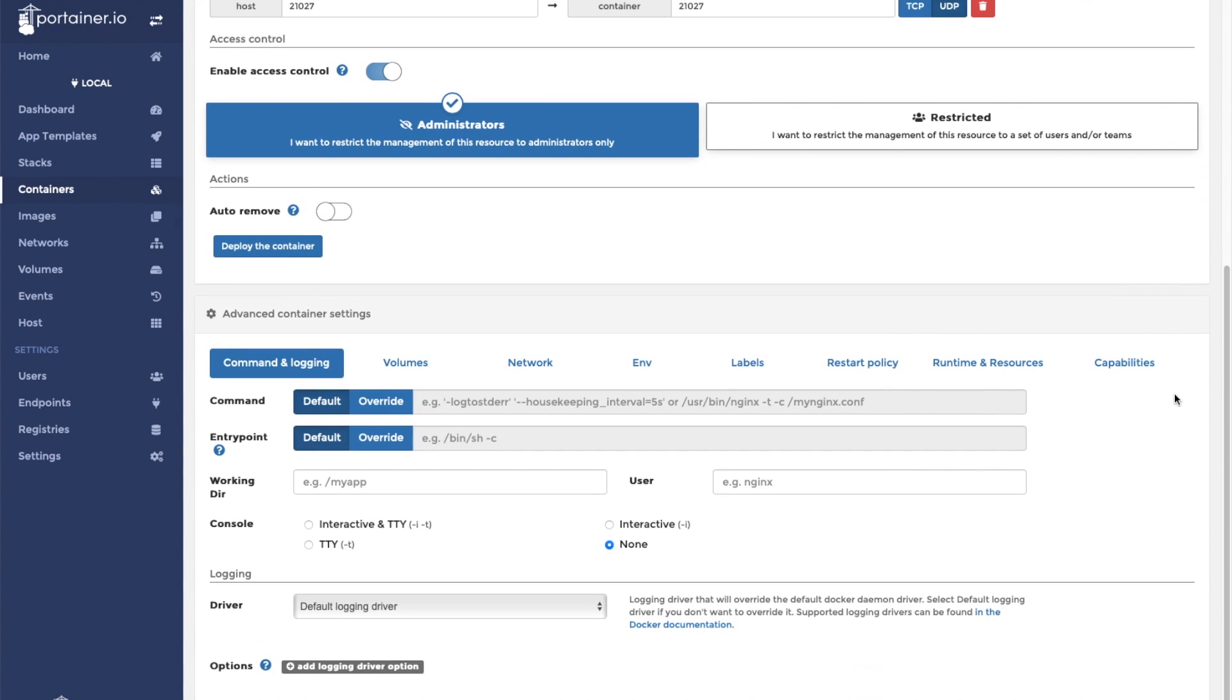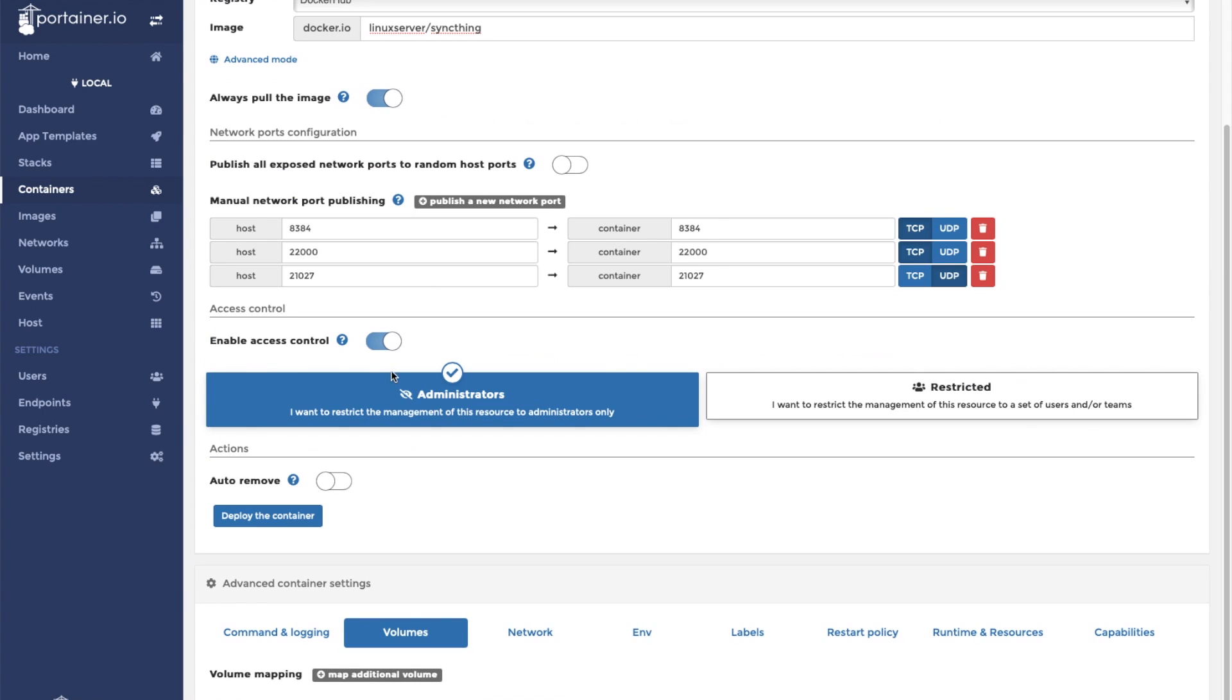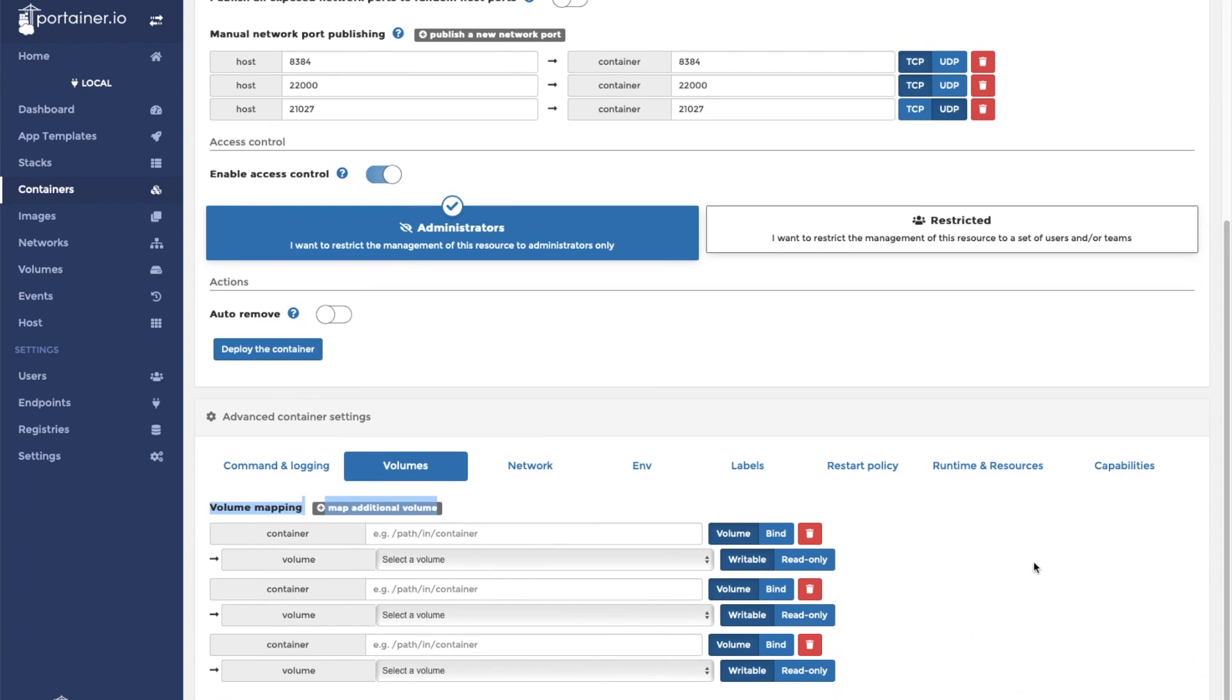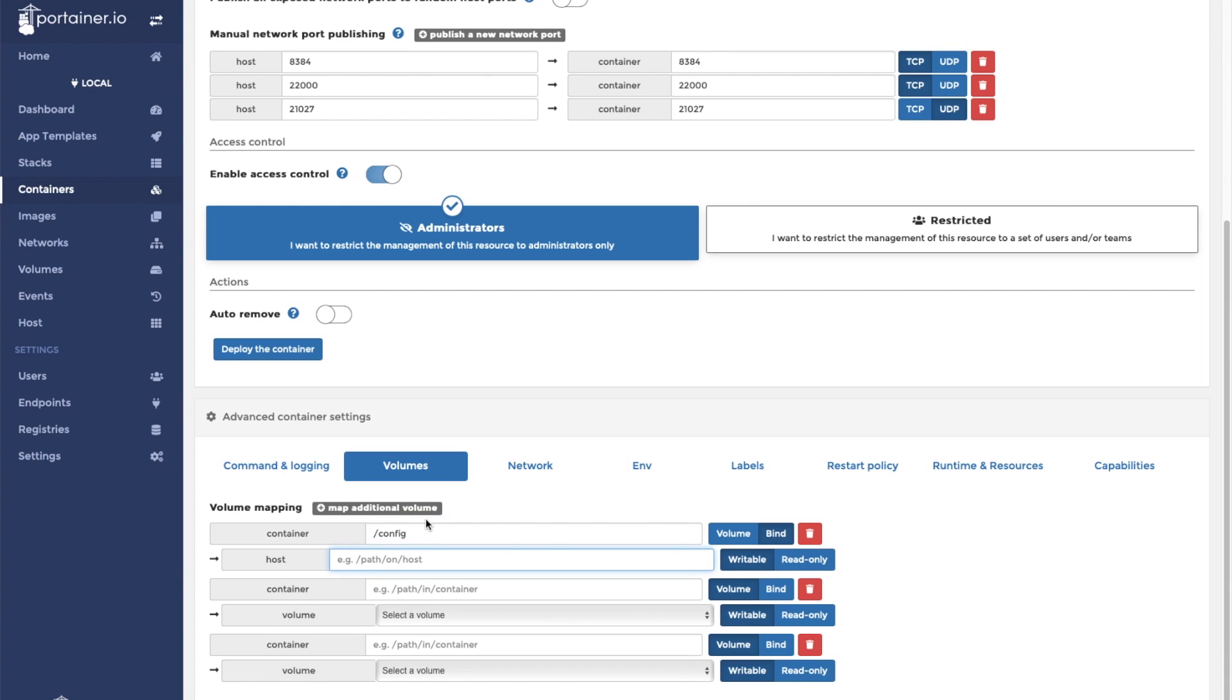Next, we're going to create a couple bind mounts. First is going to be the configuration folder. On the container is /config. And on my machine, it is /home/pi/docker/syncthing/config.